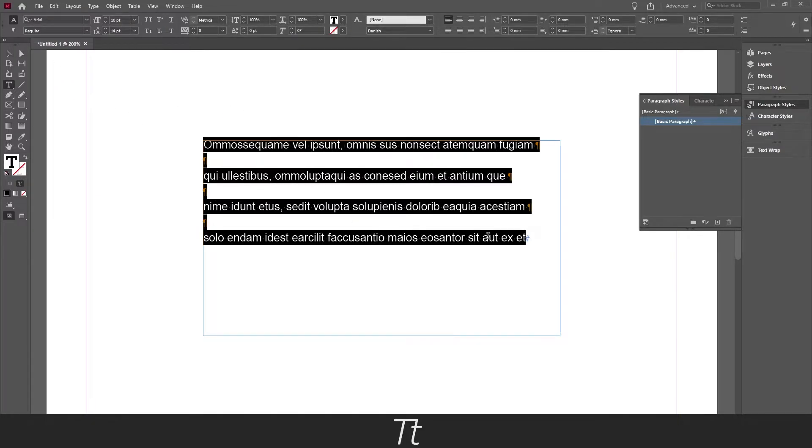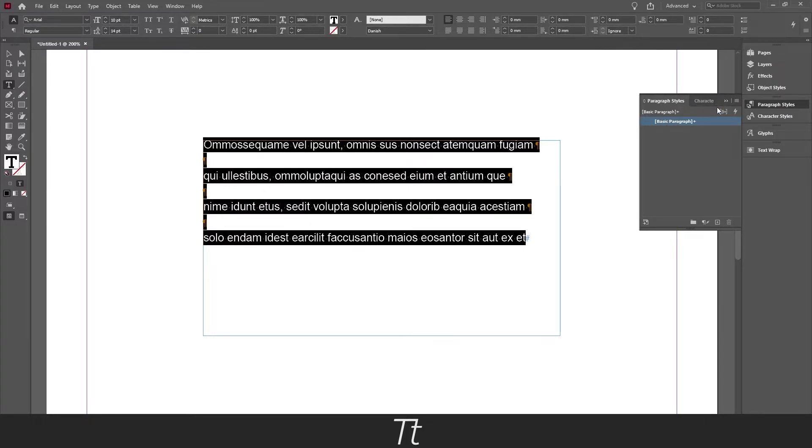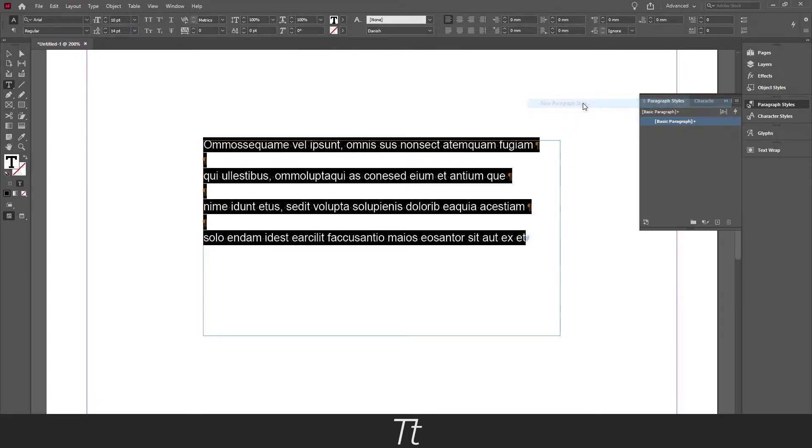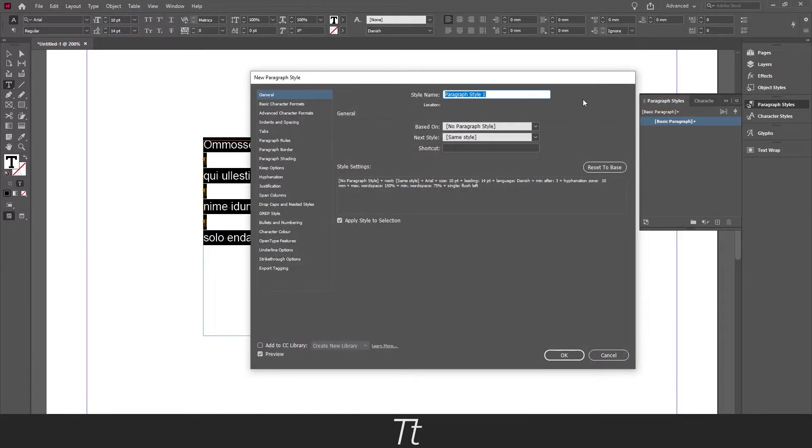So now let's create a paragraph style. So open the paragraph style panel right here and press on these 3 lines. Choose new paragraph style and just give it a name. Let's just call this bullet points.